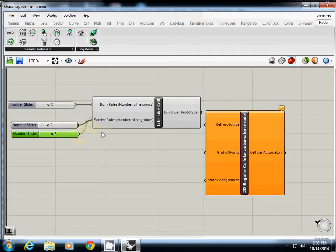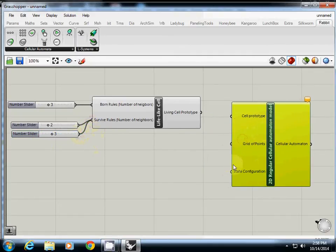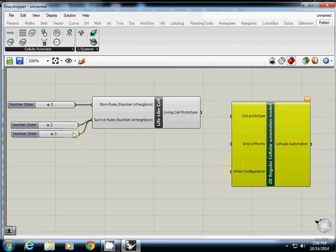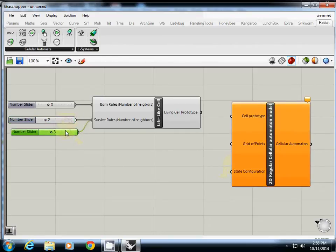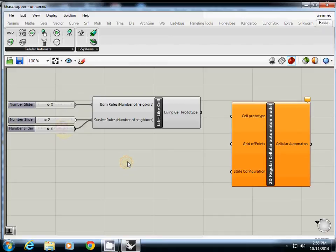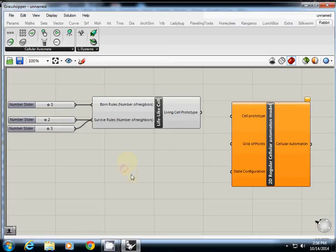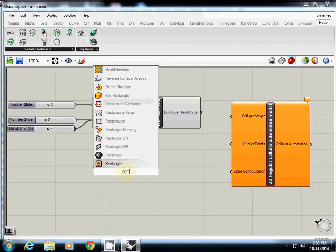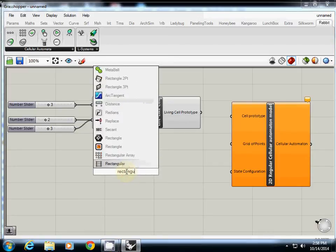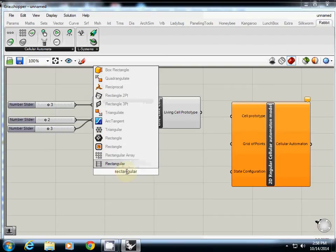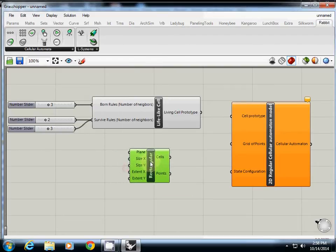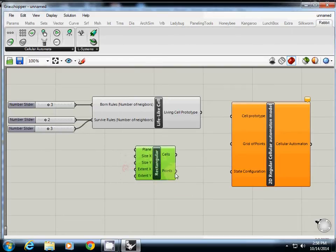So if it has two or three living neighbors, it will stay survive. So I connect these two. I just prepared rules. And then grid of points, what I need is actually to generate a grid. What we are going to use is a rectangular grid.